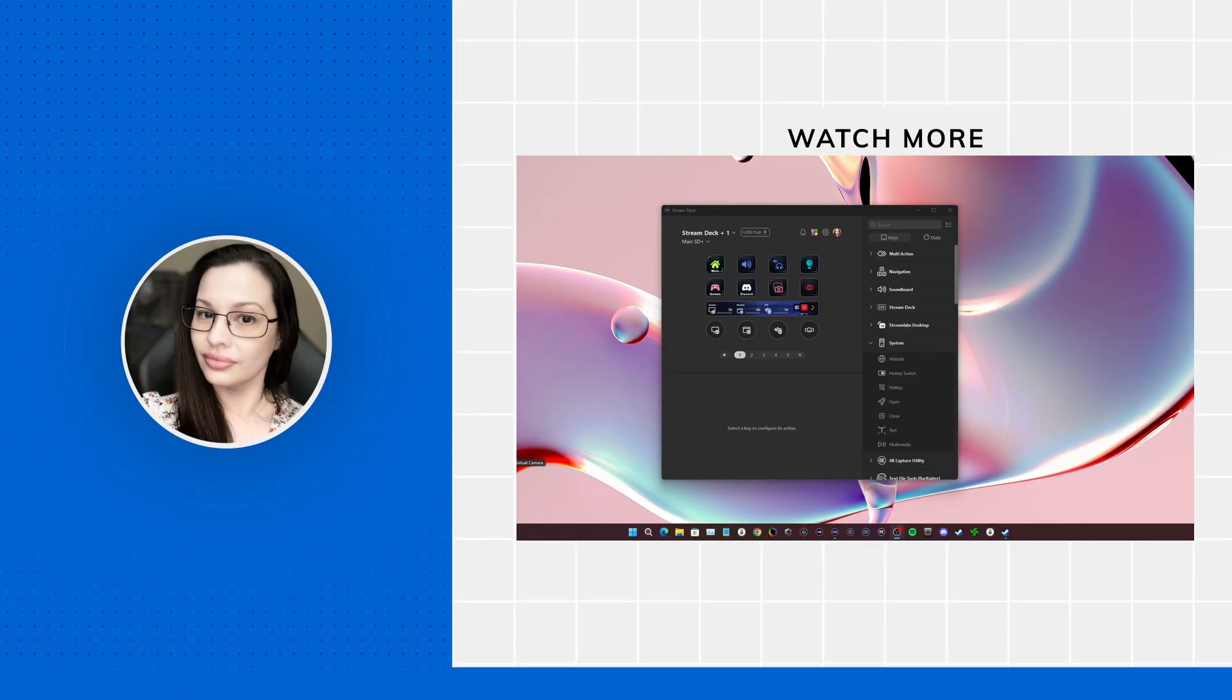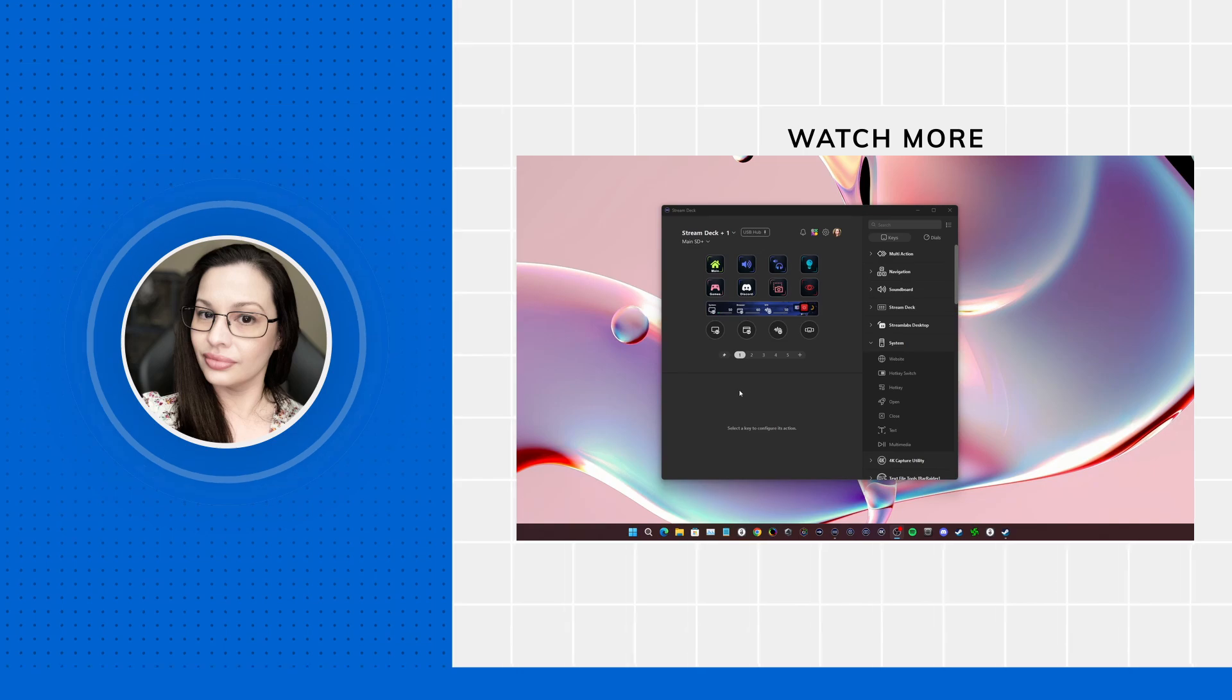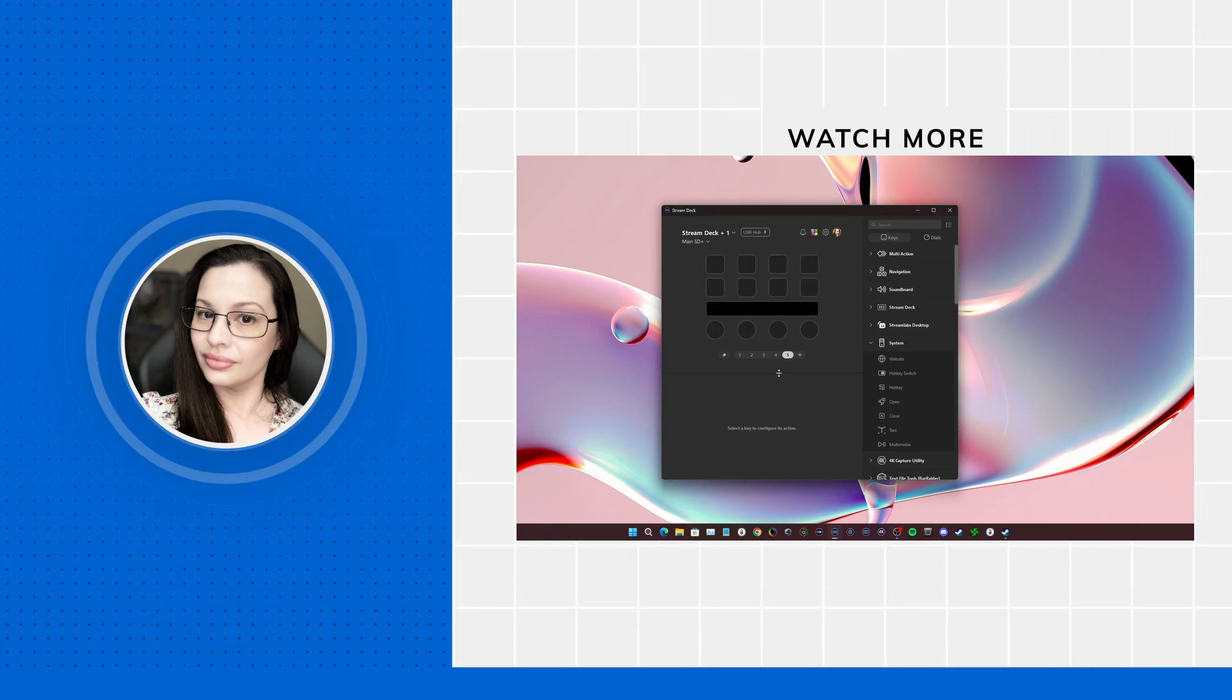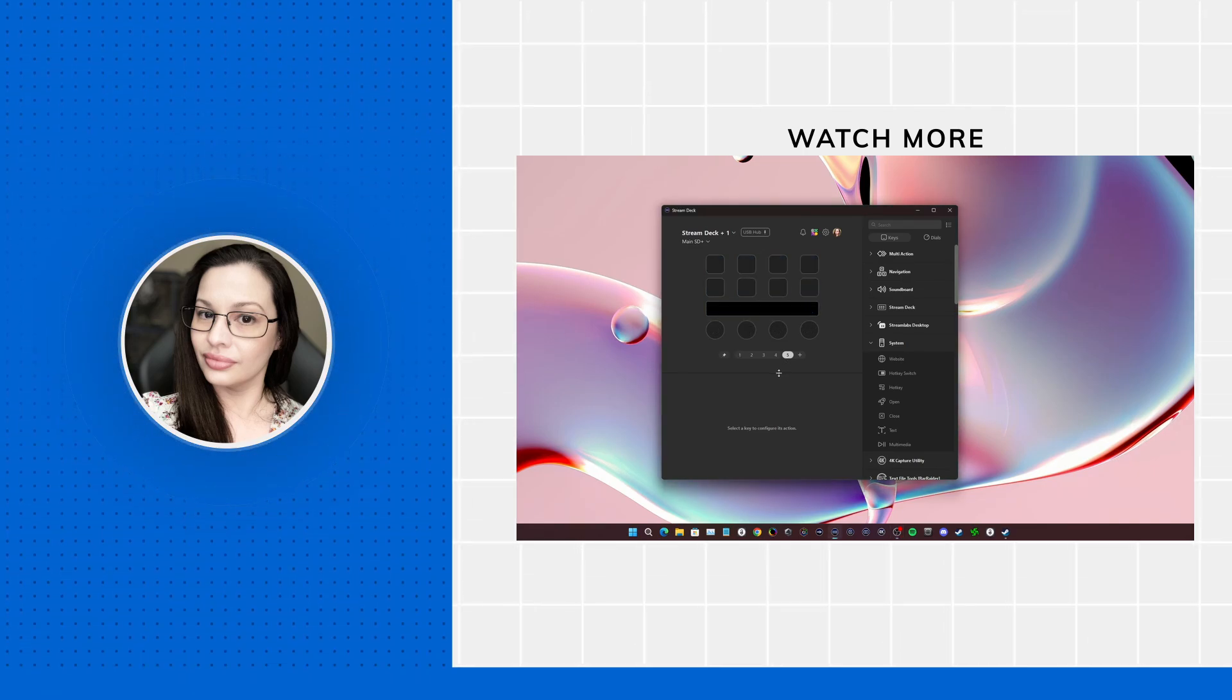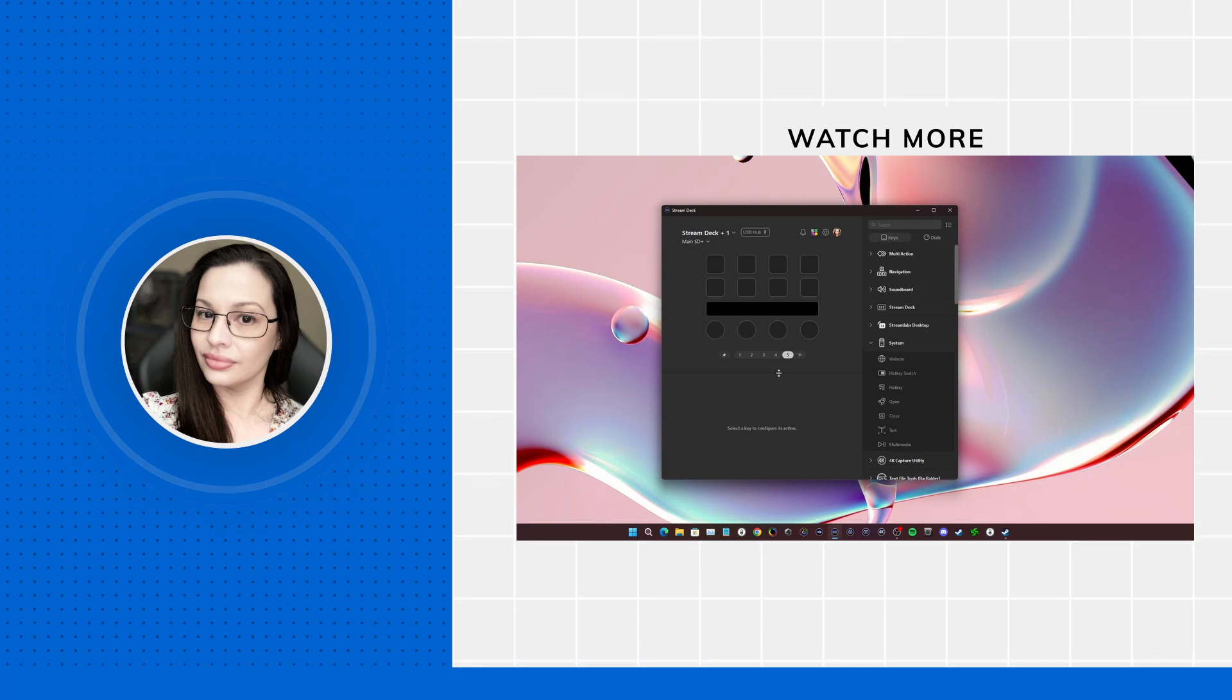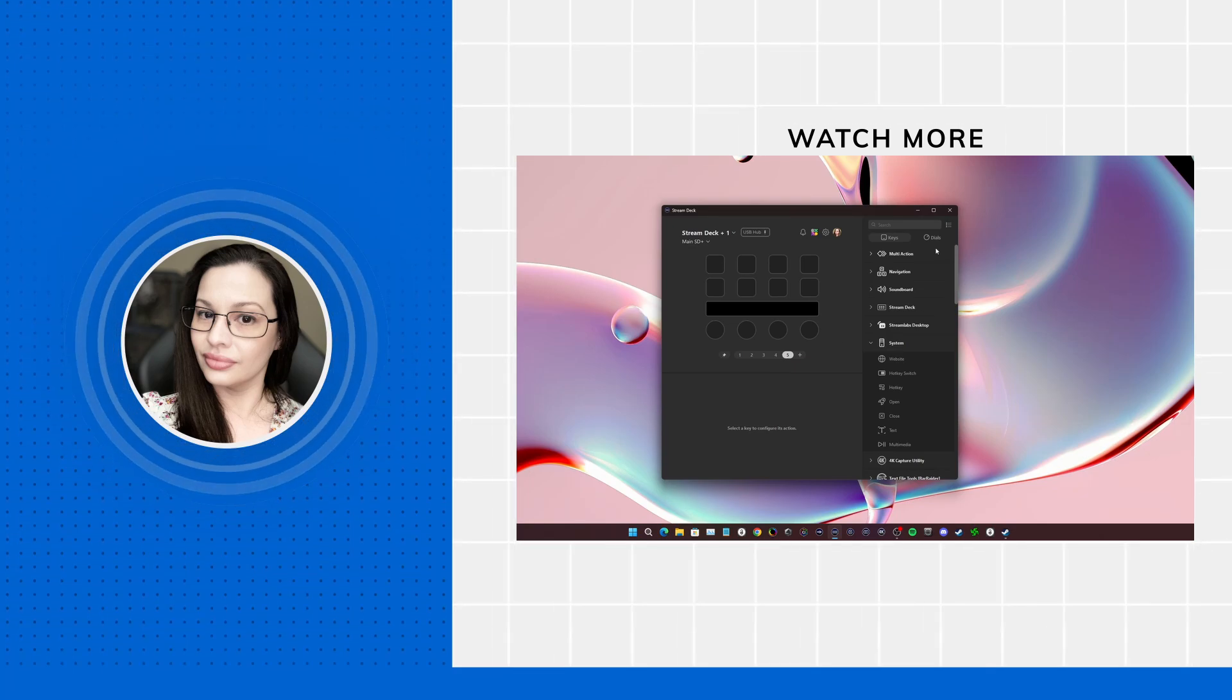Hey everybody, it's me Vic. So today I'm going to talk about a really cool little hotkey trick that you can do on the Stream Deck Plus with a dial.